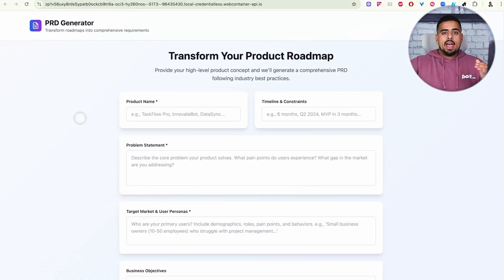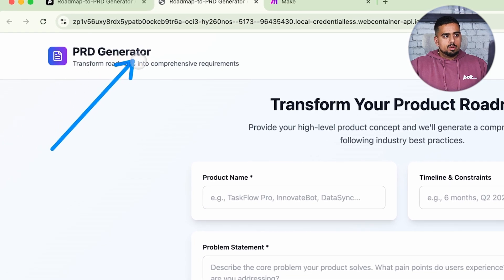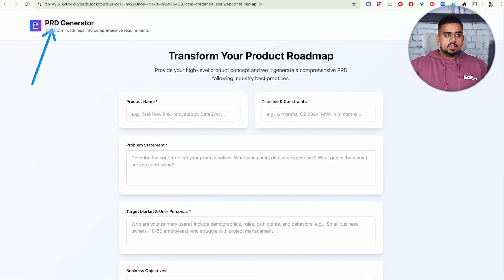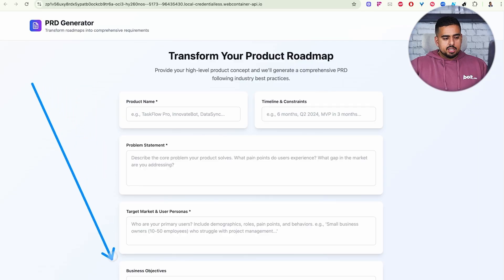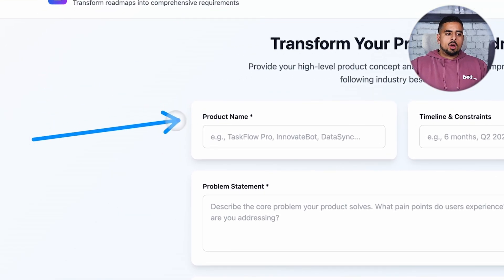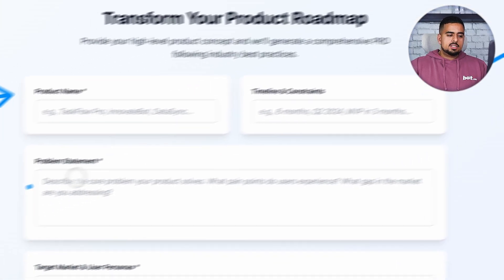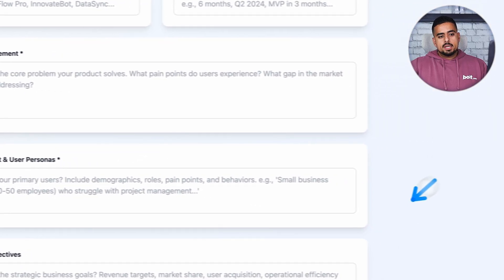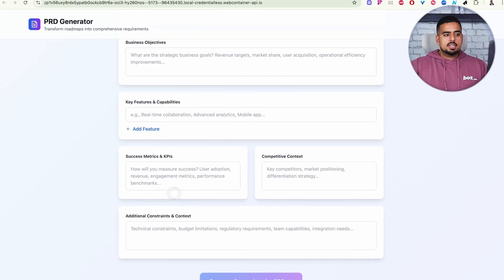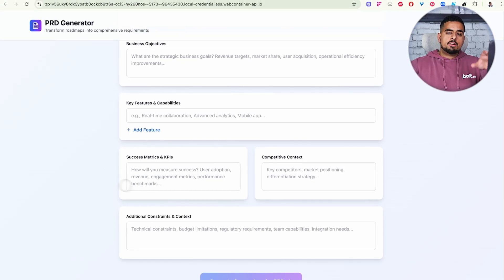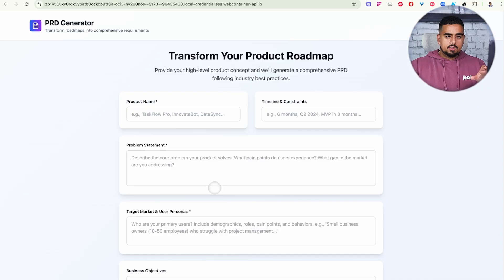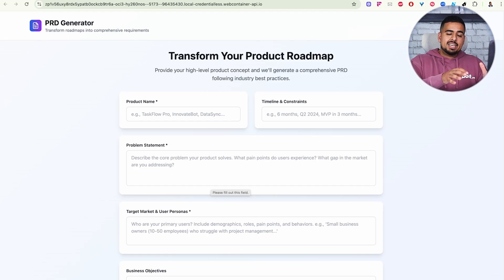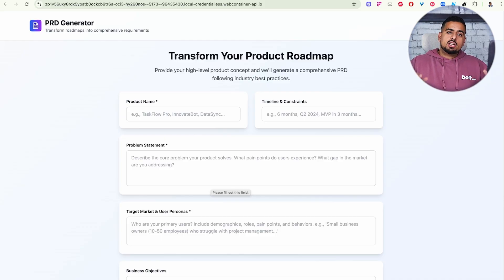Alright, so this is a draft of what I have so far with just one singular prompt. We have this PRD generator, which again PRD stands for product requirements document. And then we have a series of fields here that you can fill out in order to draft your idea and brainstorm. So we have the product name that you come up with, the timeline and constraints, your problem statement, your target market and user personas, your business objectives. If we keep going, we have things like key features and capabilities, success metrics, competitive context, and additional constraints. So it's very comprehensive. But if we fill this out with test data, you'll see that it goes nowhere. And the goal of this tutorial is to walk you through how you can send this somewhere else like Make.com and have it quickly send the information to an AI or a series of AI steps to come back with a very detailed response.